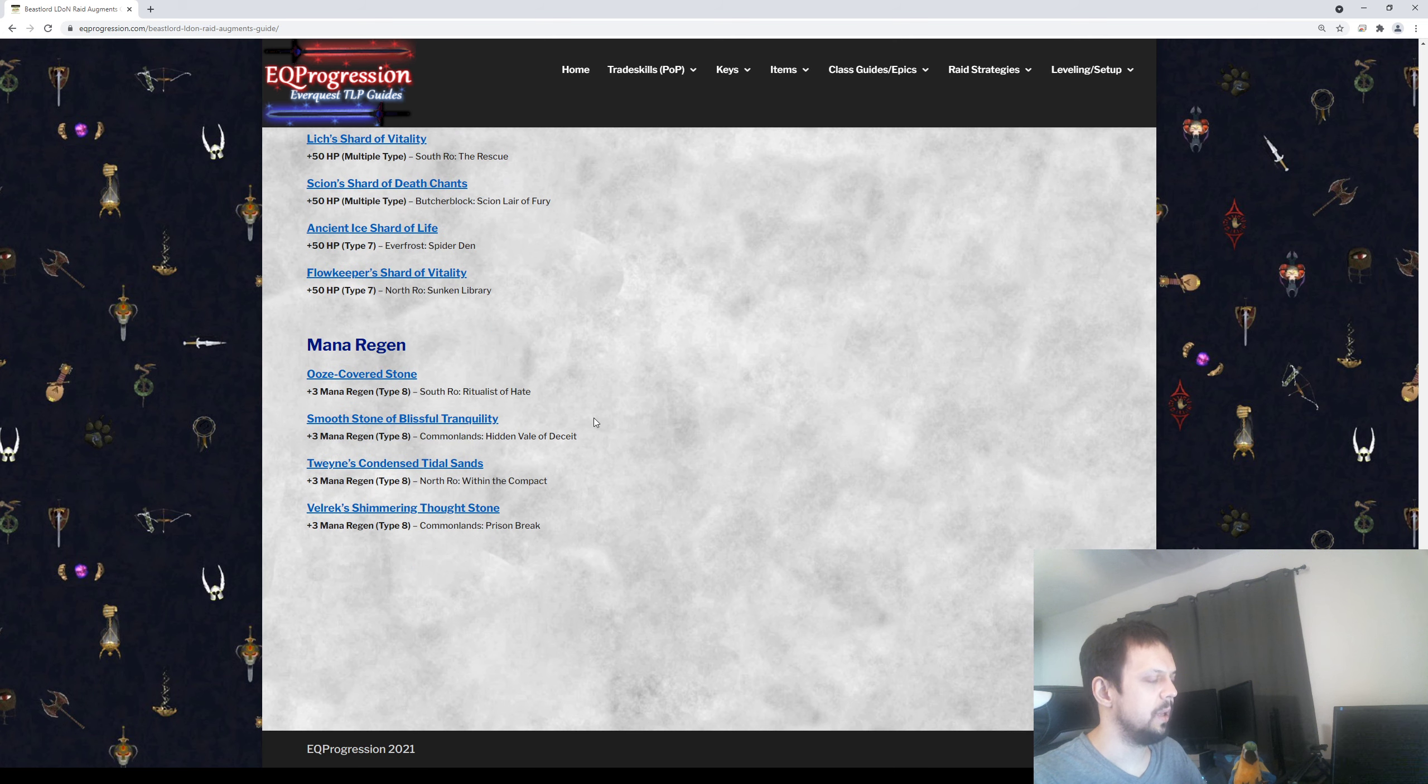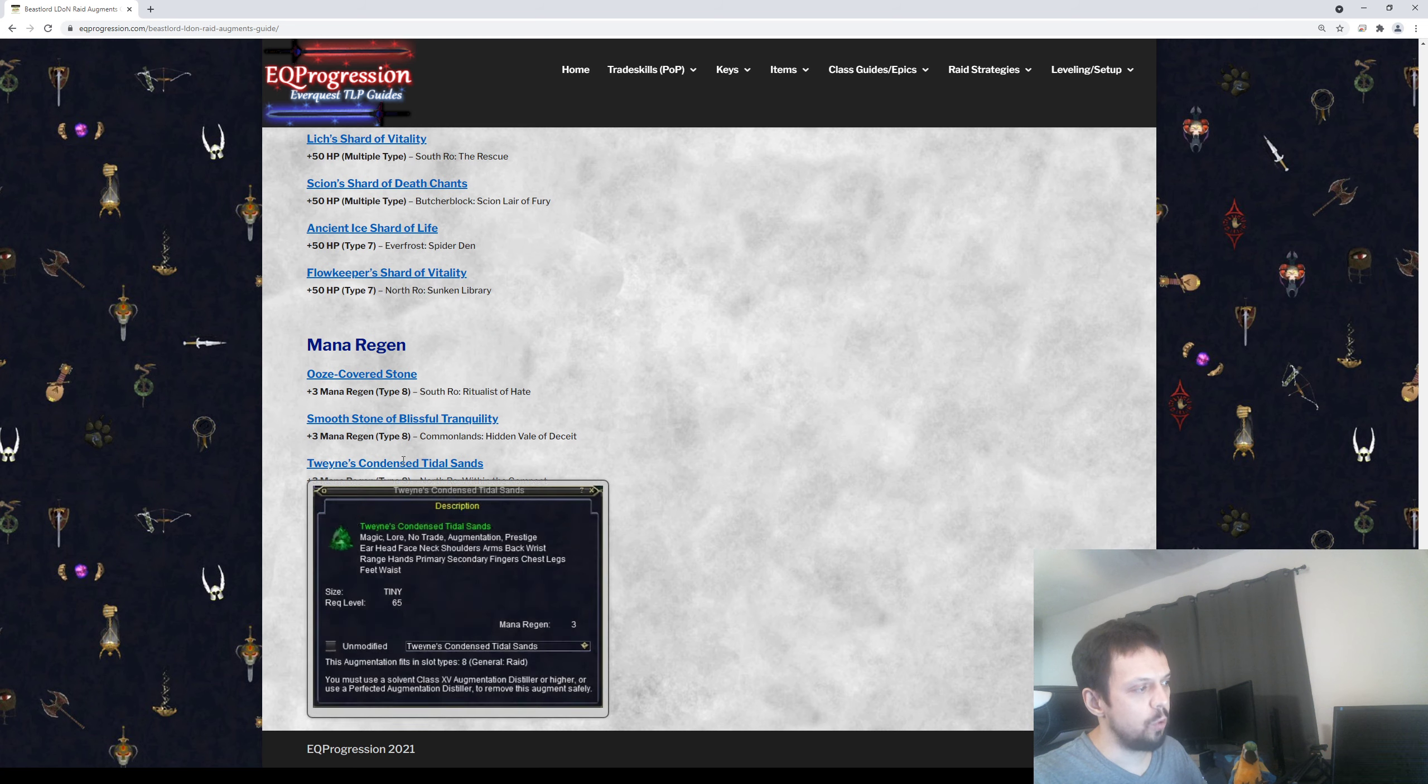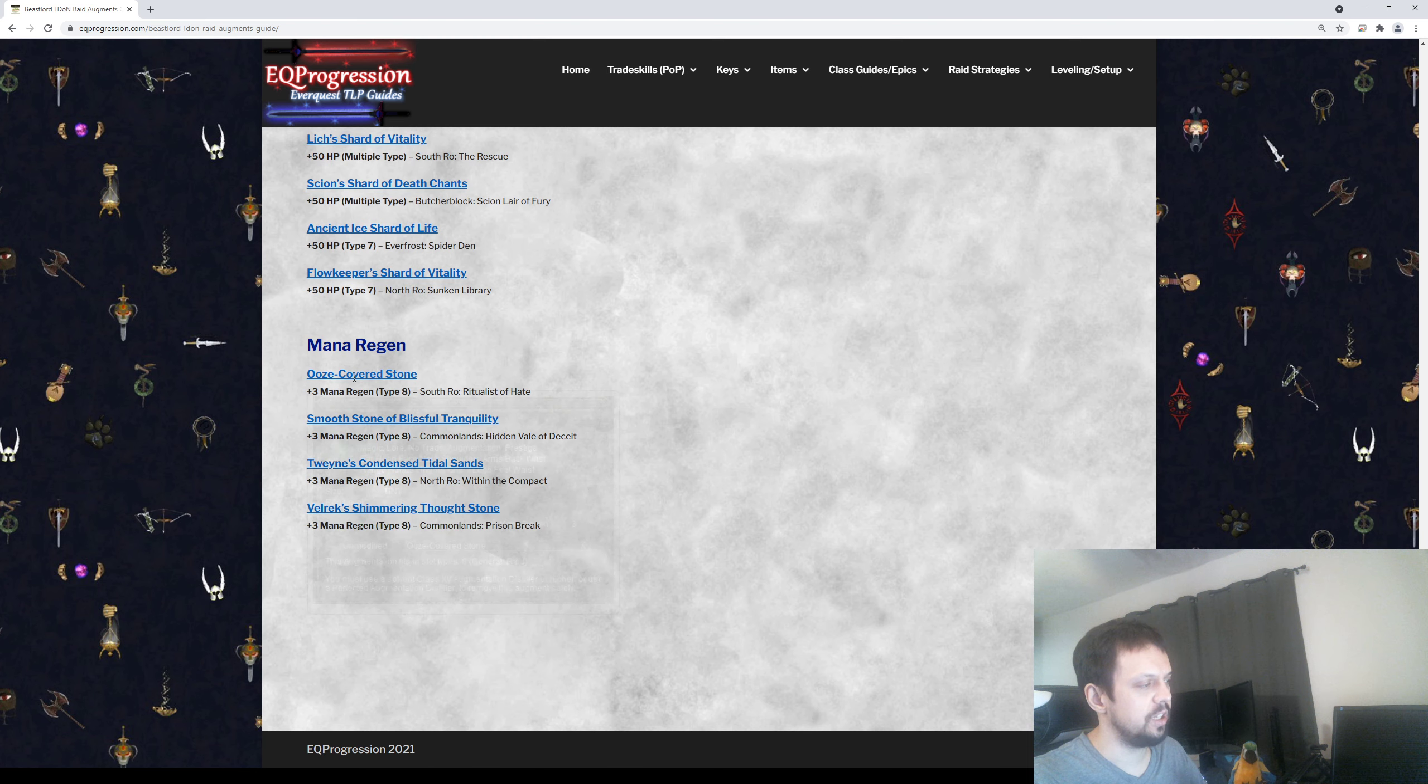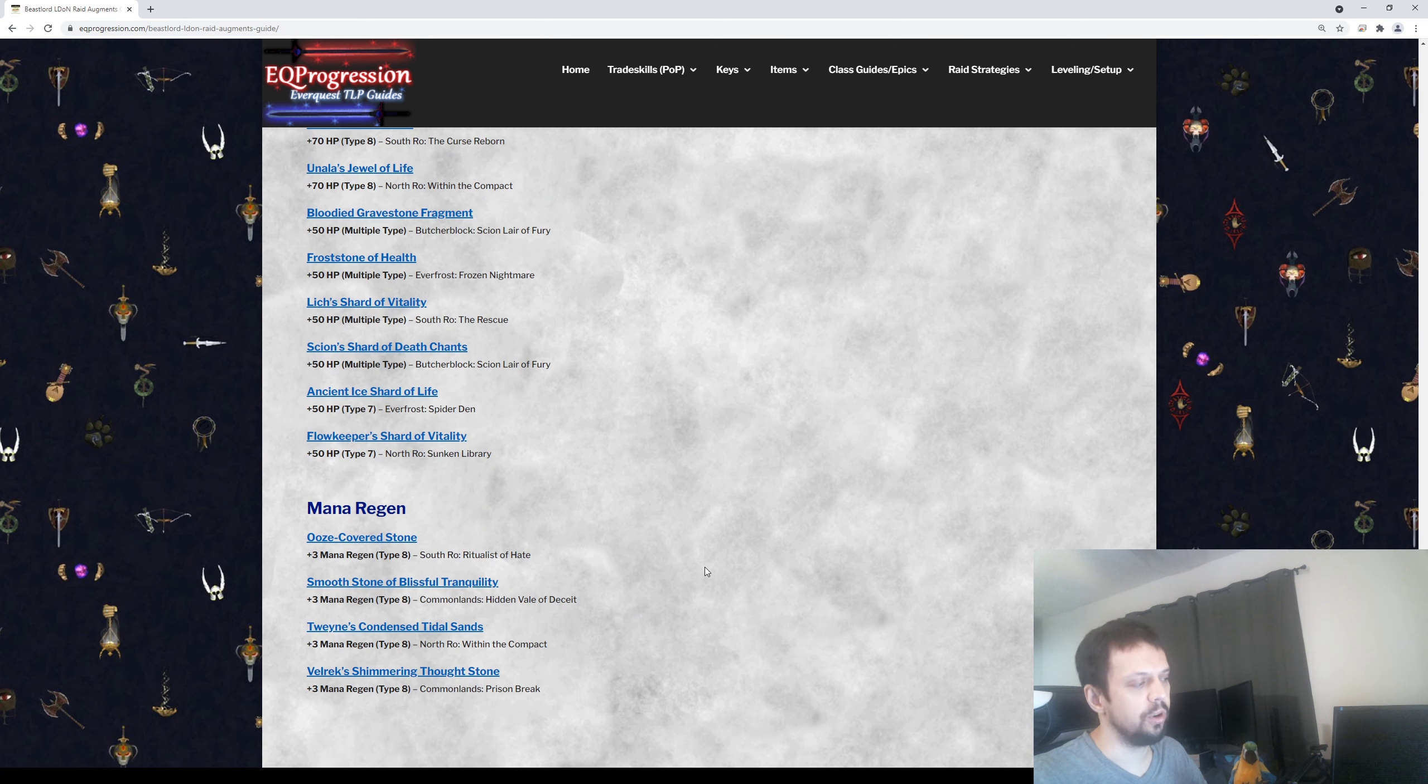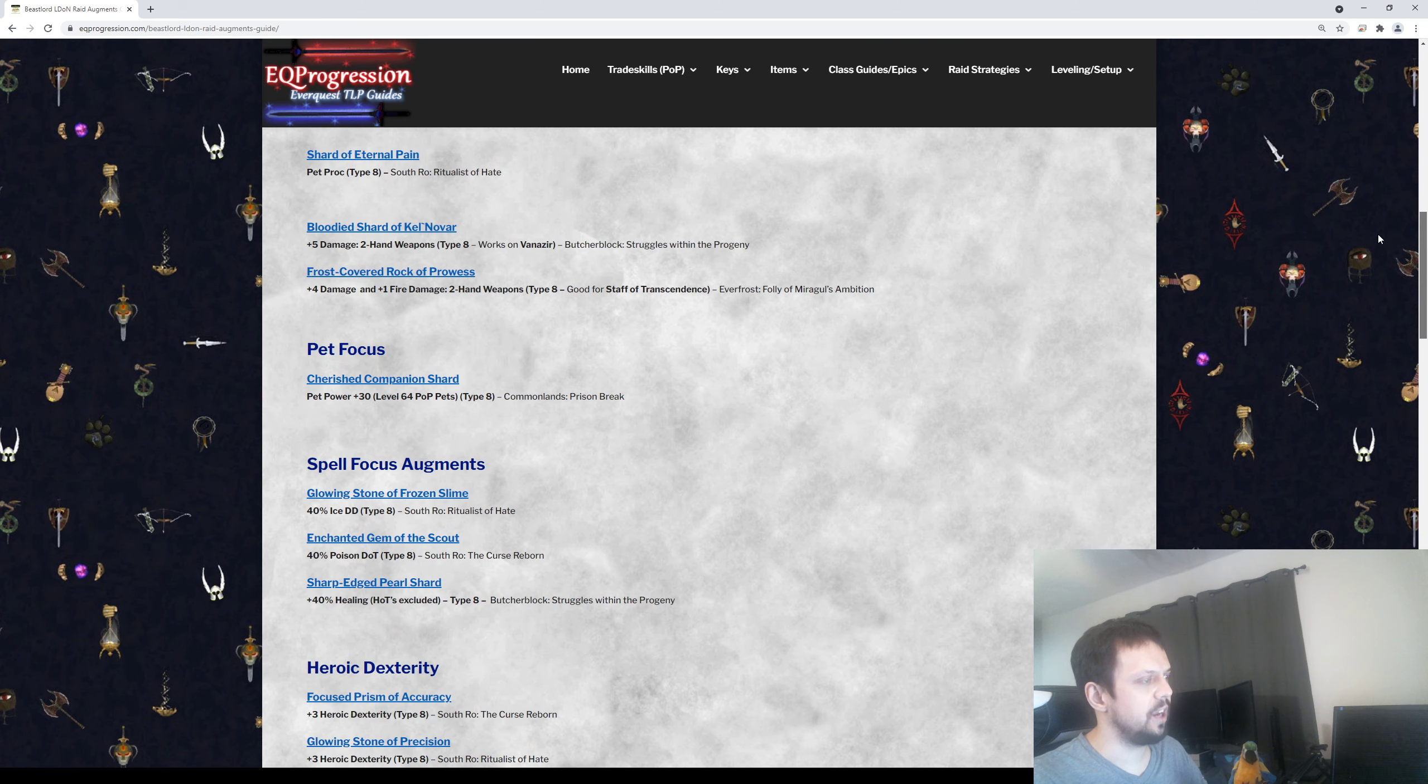And then lastly, we have Mana Regen. If for some reason you want some more Mana Regen or you're not capped out from your Plane of Time gear, there are four plus three Mana Regen augments available just to help you hit that Worn Flowing Thought cap. These are completely optional here. If you're undergeared or you just want a little bit more Mana Regen, you can pick those up. So that pretty much covers everything.